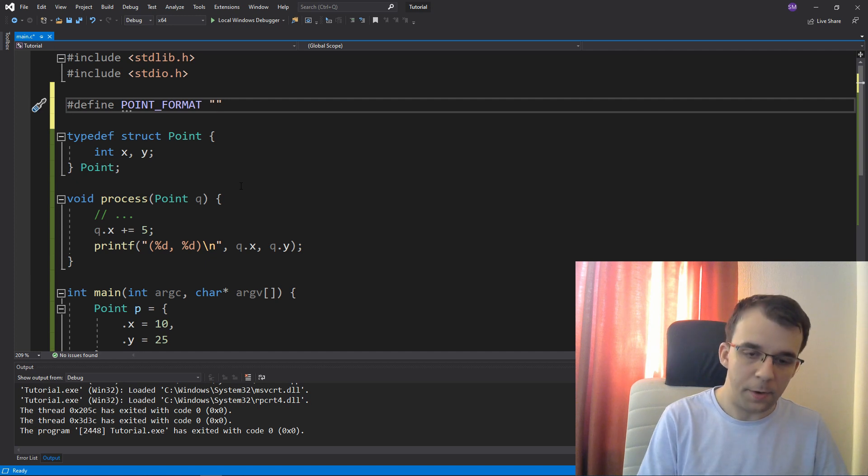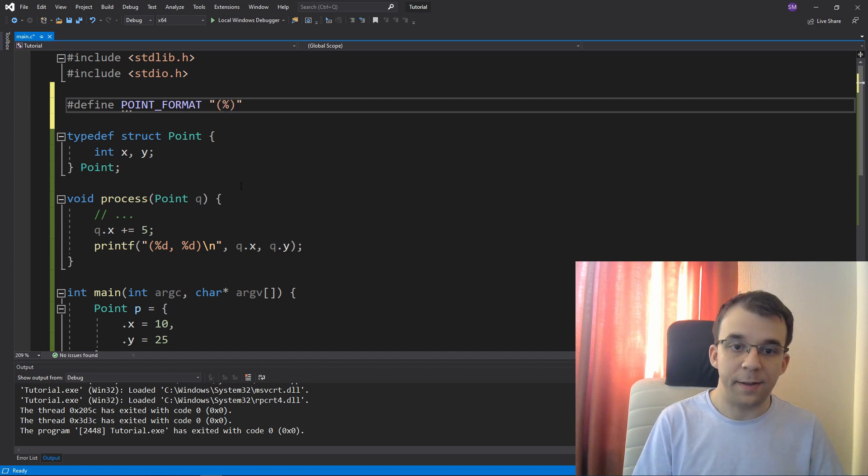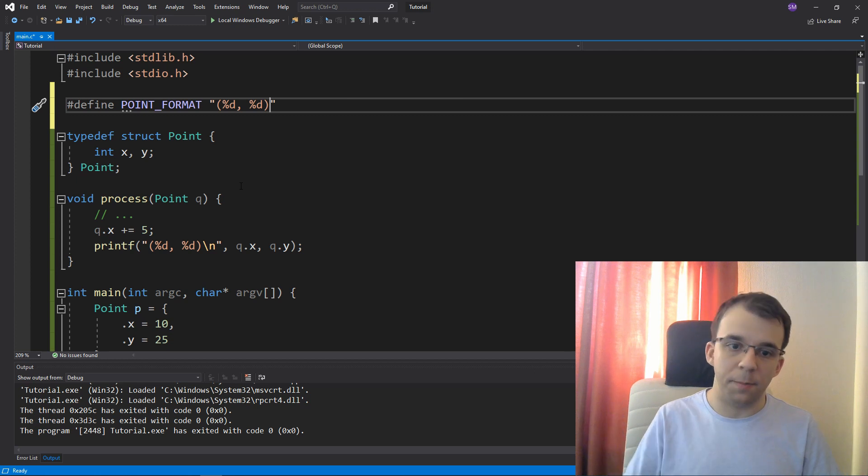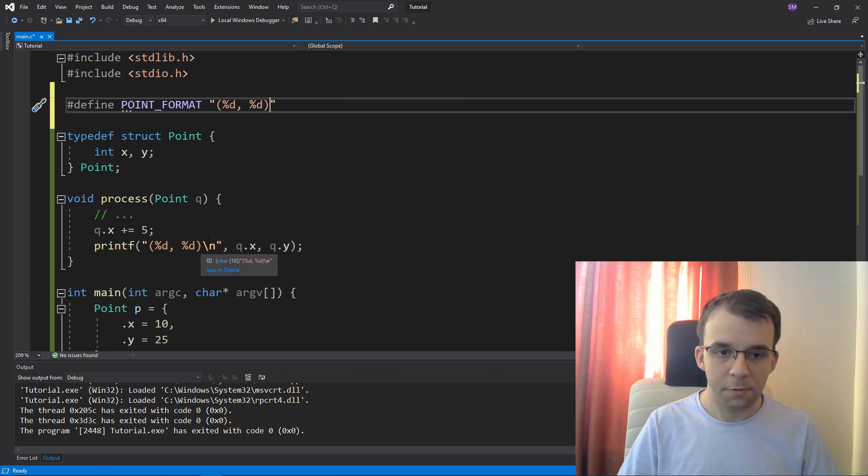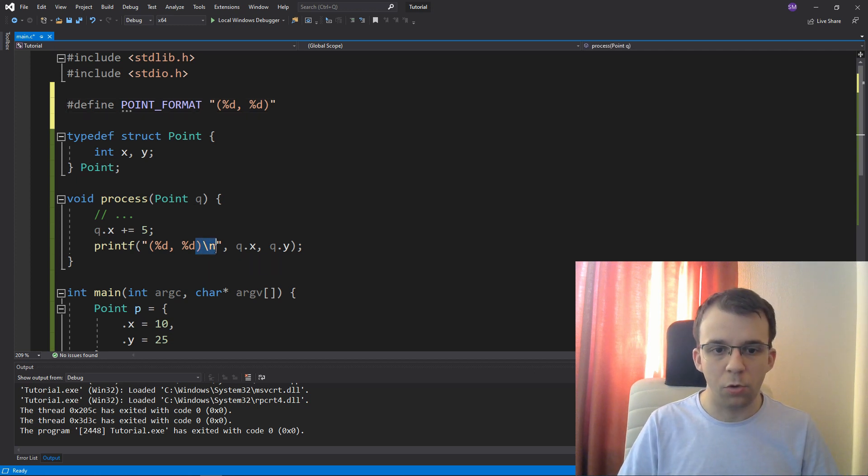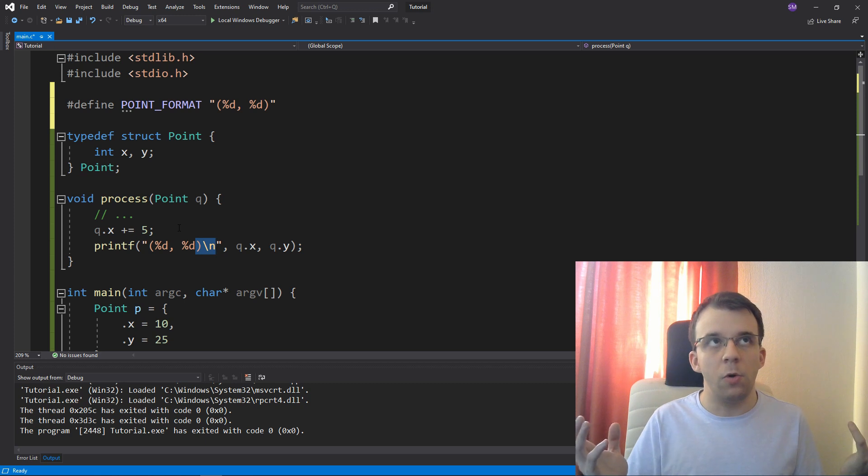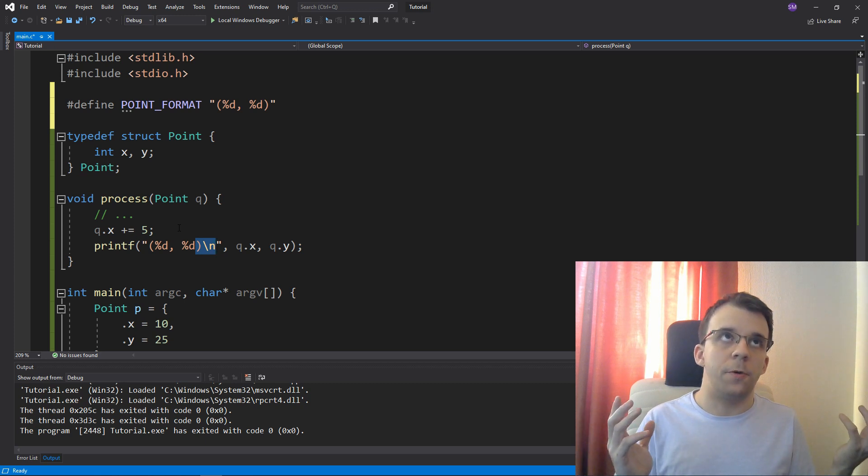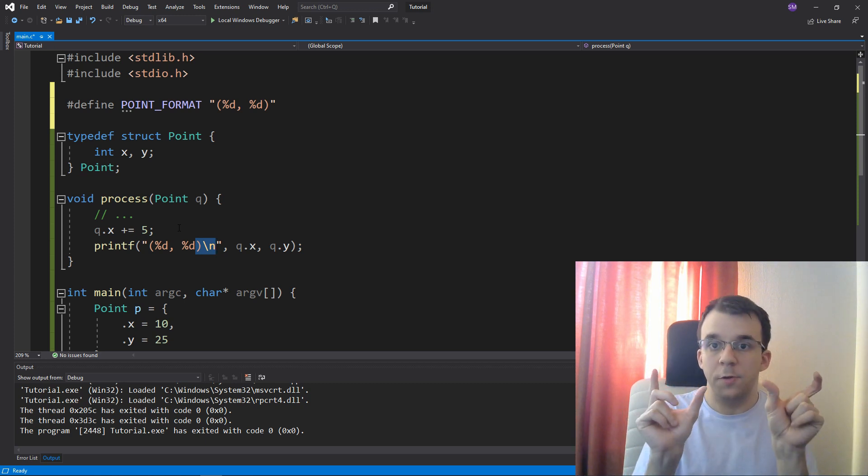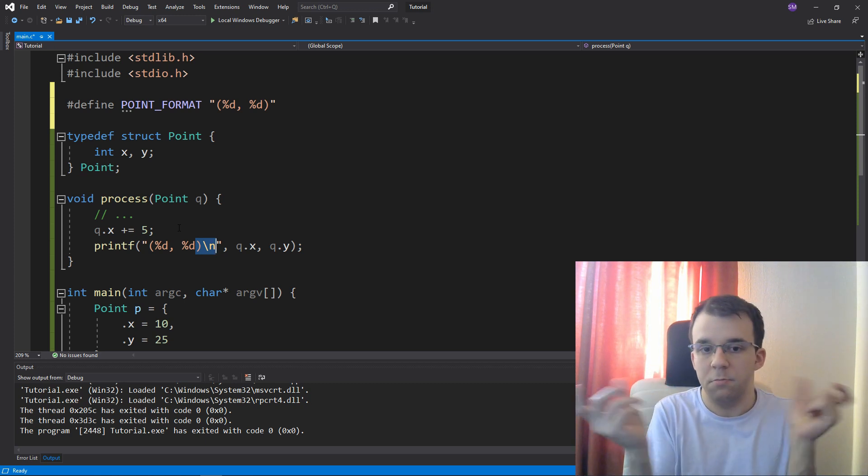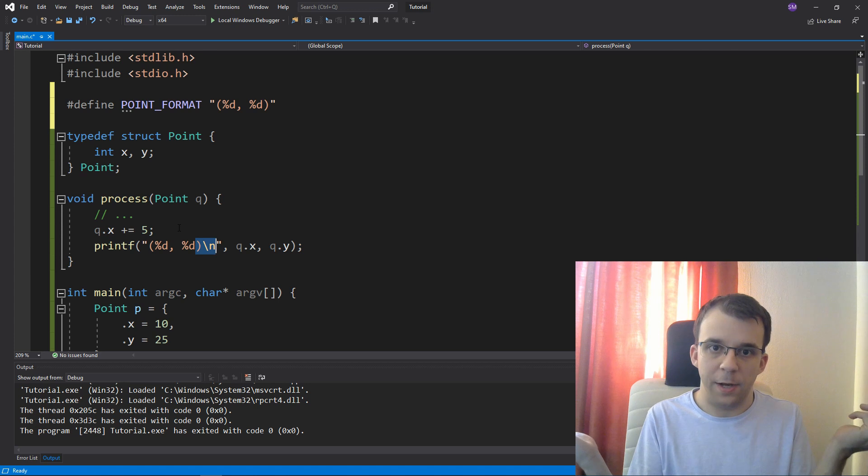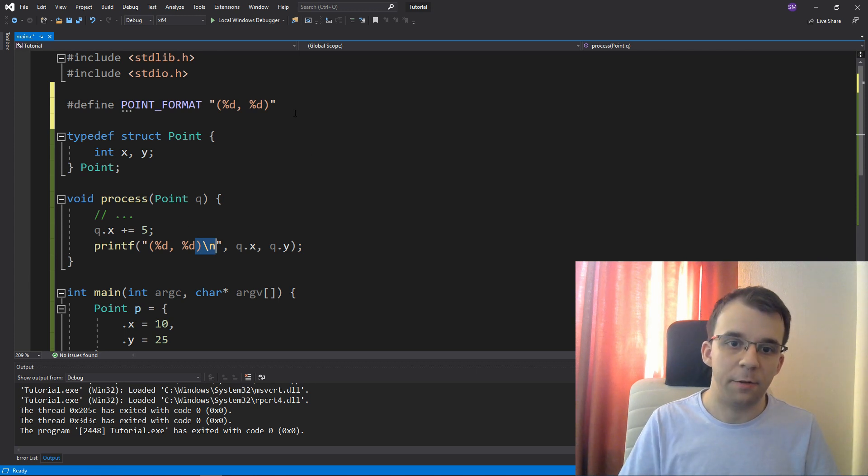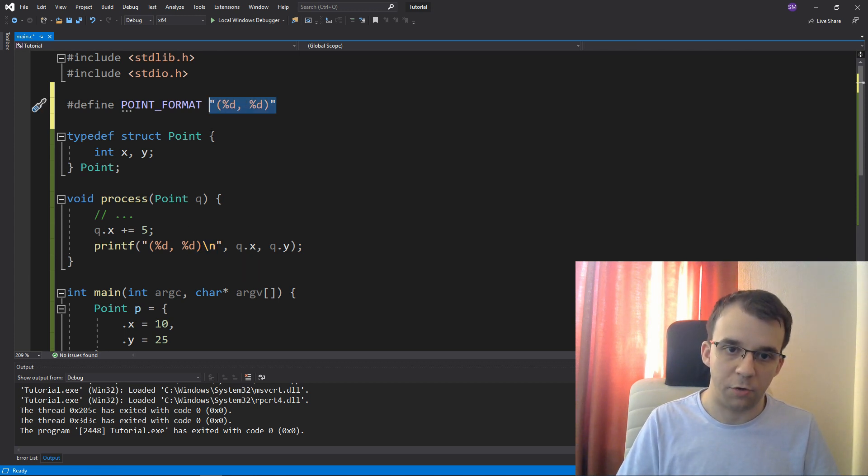And this guy is going to be the parentheses, the percent D that we need here. And I'm going to leave out the backslash n because maybe you don't want a backslash n every single time. What if you want to sort of print out two points on the same line, right? That's valid. So why limit ourselves? So I'm just not going to add that backslash n.